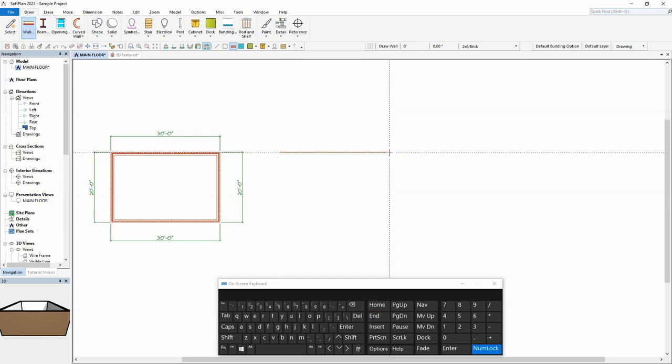Because this is a surfaced wall, SoftPlan will need to know which side of the wall the surface is to be applied to. By selecting the up arrow key, the brick is placed on the appropriate side of the wall.